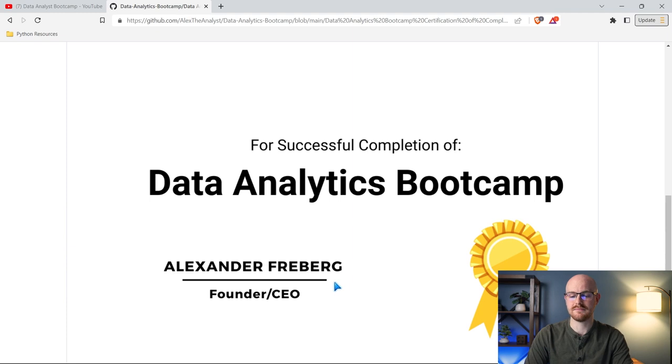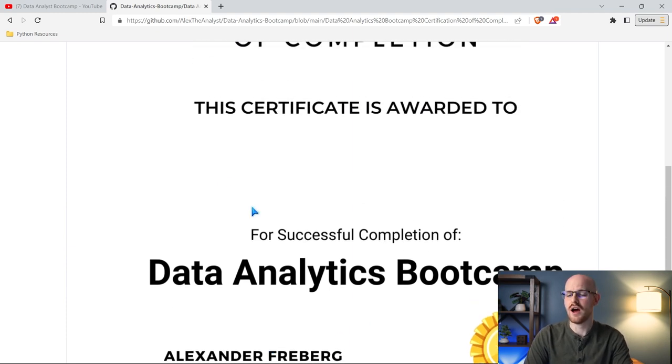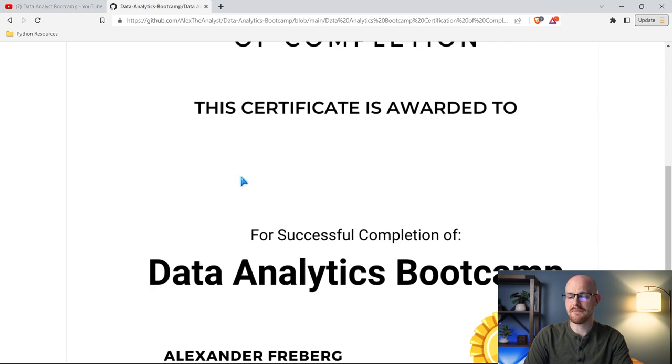I have my name as well as my position with a blank space right here to fill in your name. Feel free to put this on LinkedIn or Twitter or Instagram and tag me in that because I would love to just say congratulations, because honestly, it's a lot of work to go through all those videos and learn all of those skills. So congratulations.